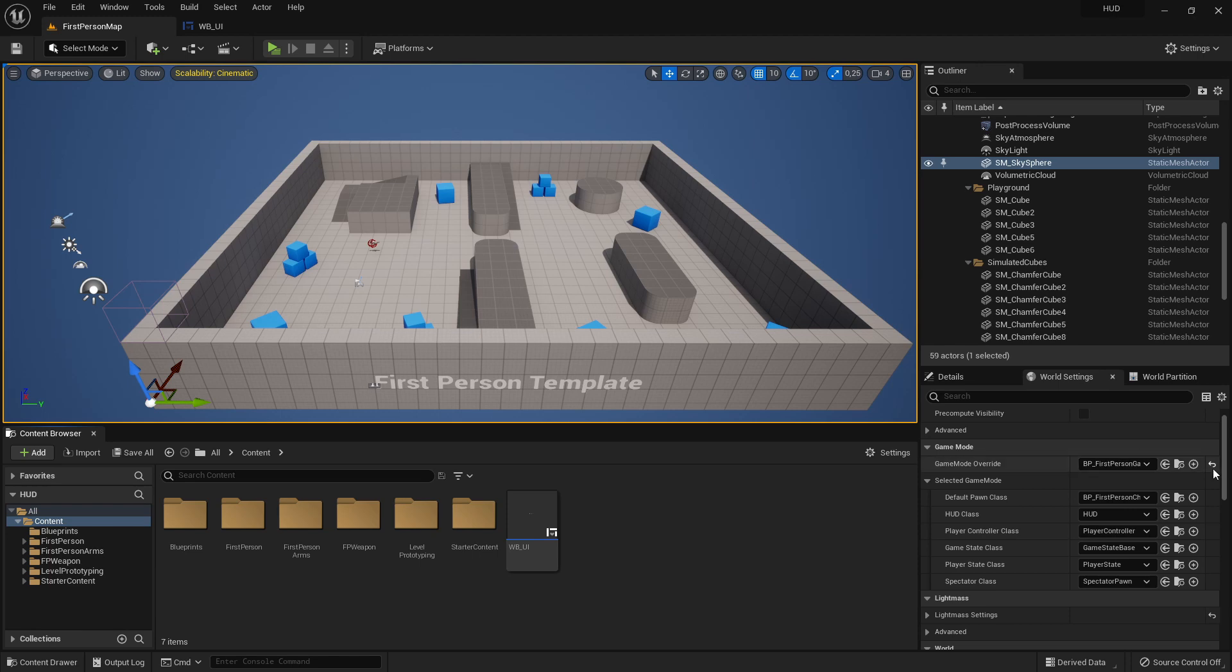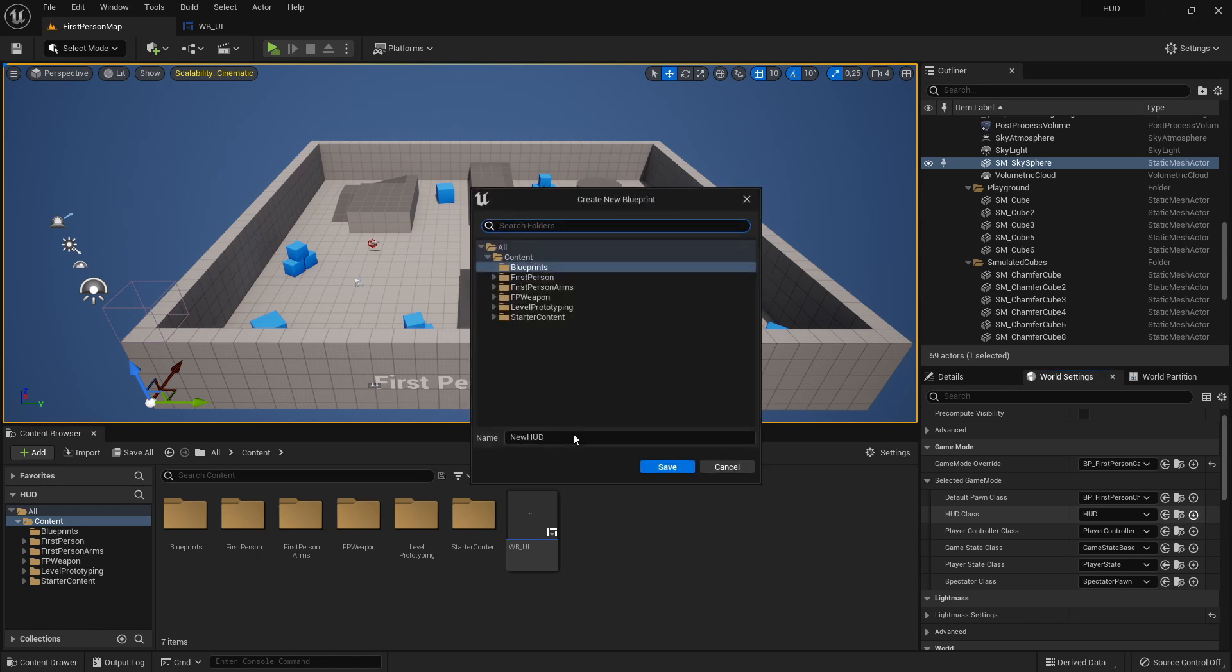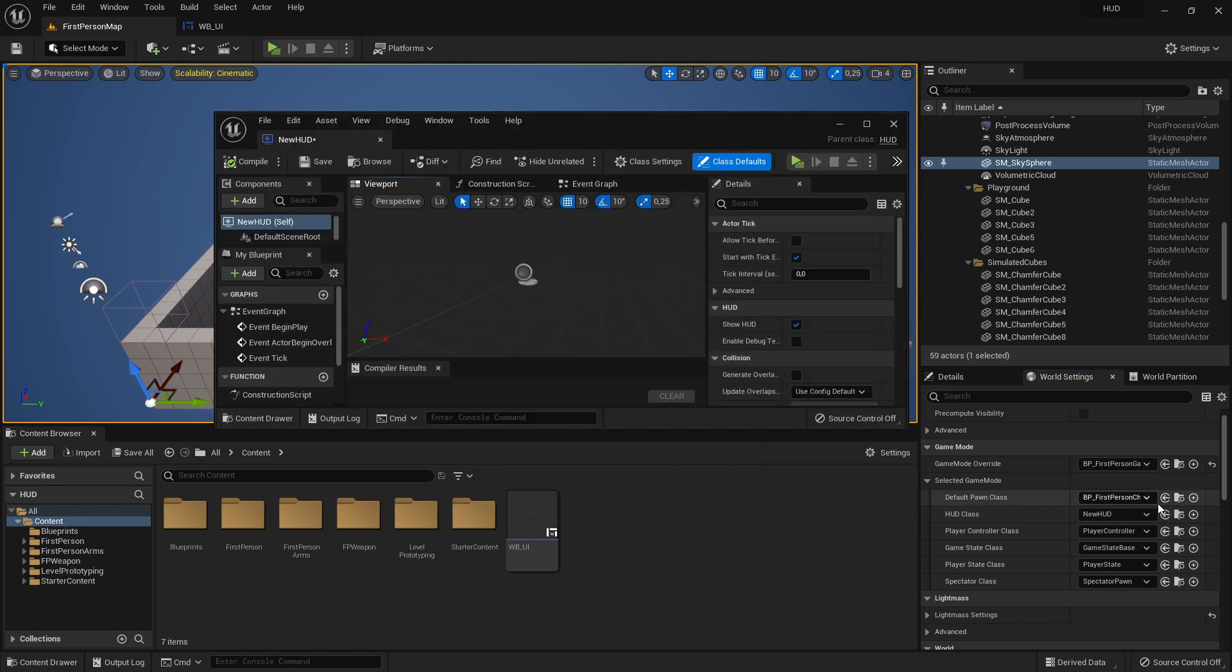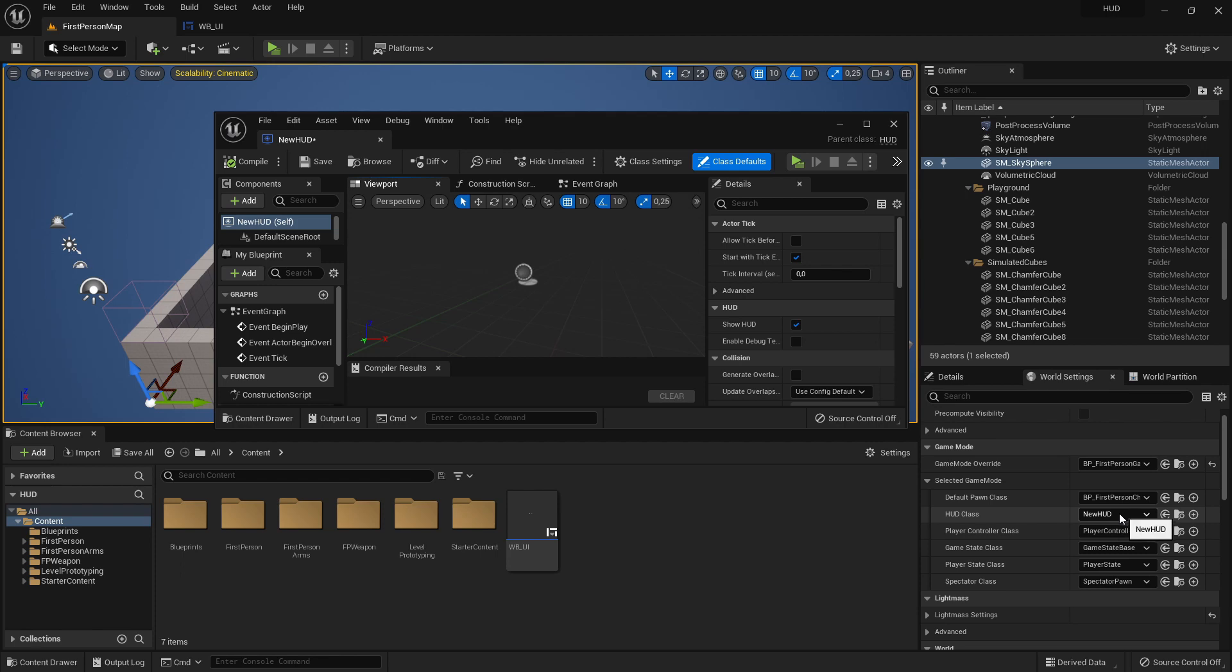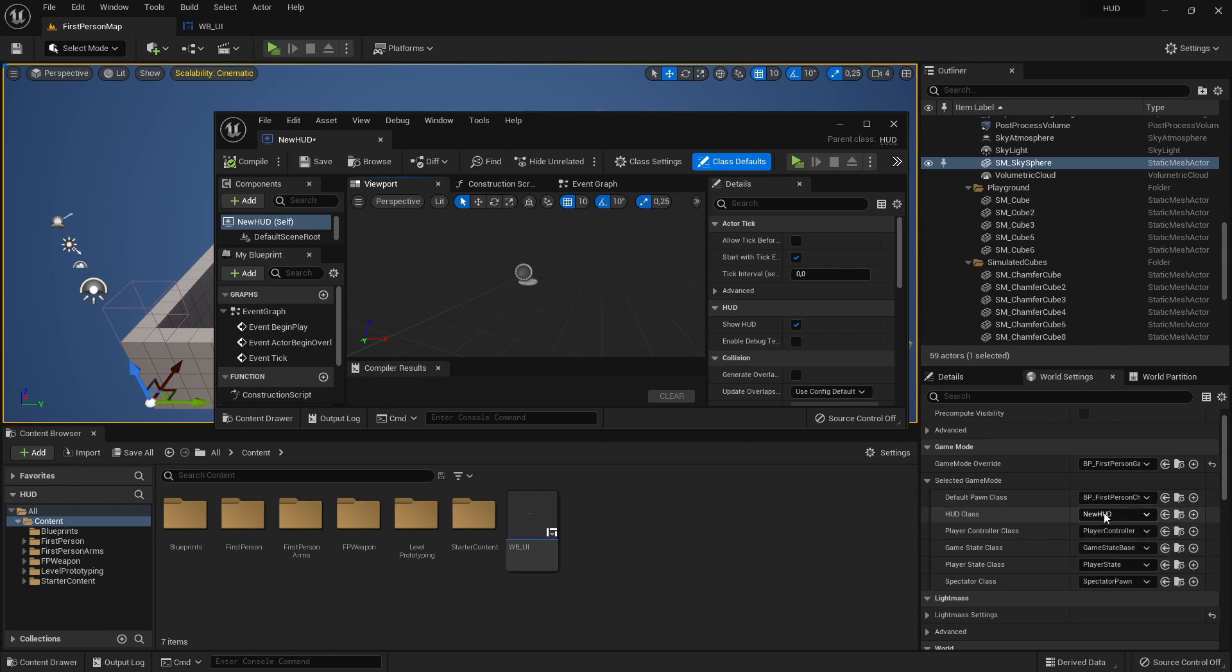So just make sure you have a Game Mode and then we can go here to the HUD and create a new HUD. I will just leave it at the name newHUD. And also if we create it here with this plus, you should see that this HUD class is now selected. If not, then select it here.